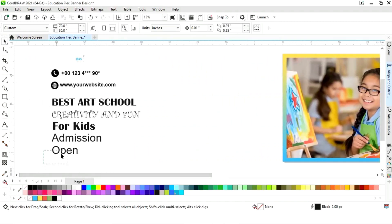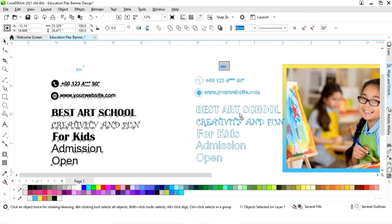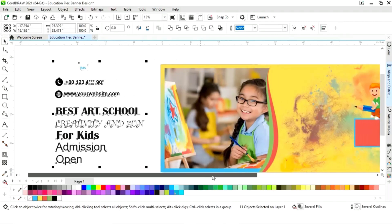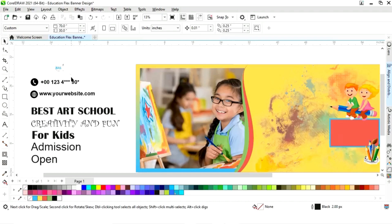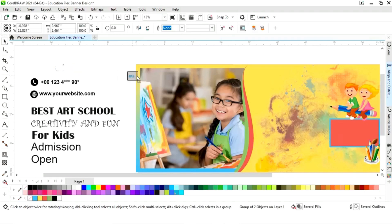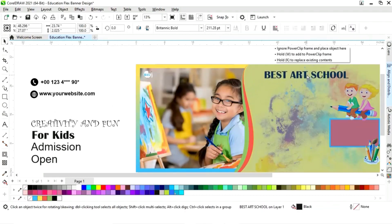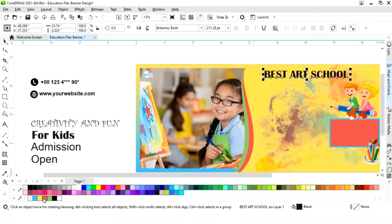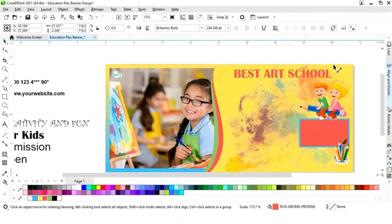Now we have all the details to place. We will place the logo here, then place the school name. Now we will change the color of the text — you can see which font I am using.